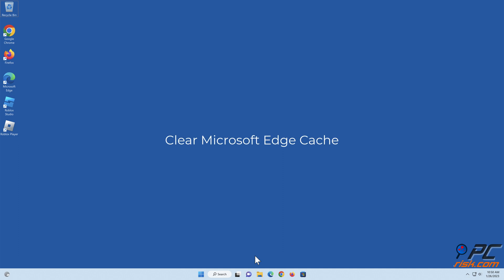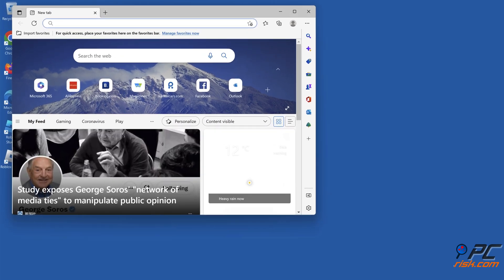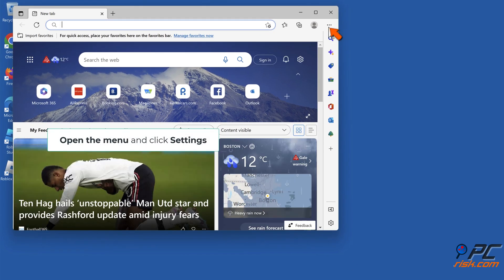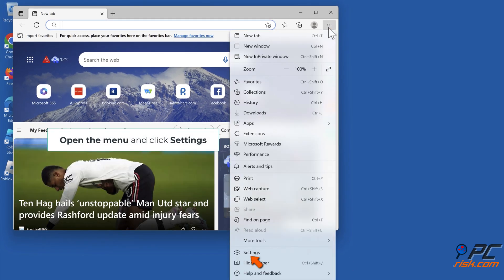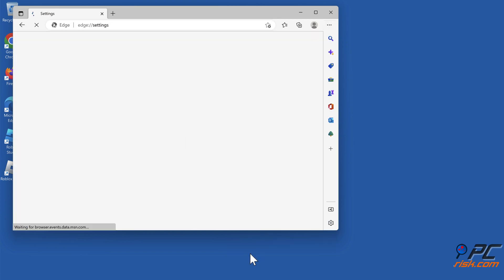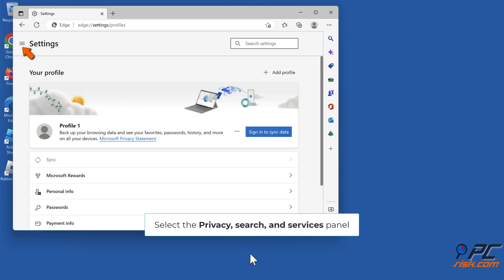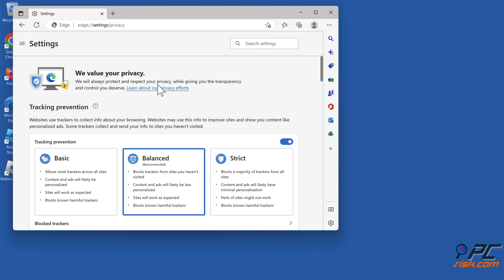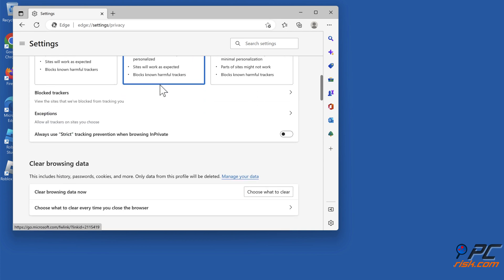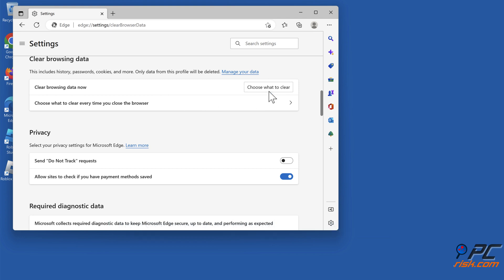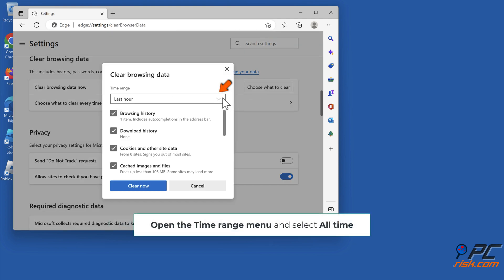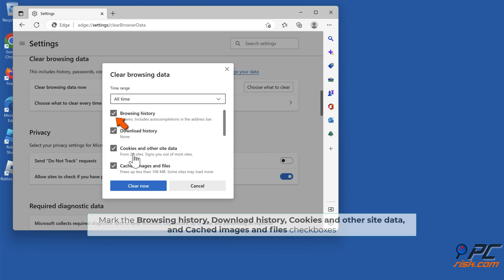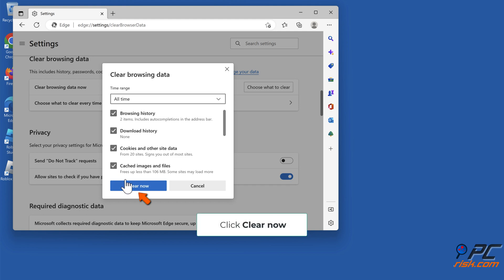Clear Microsoft Edge cache. Open Microsoft Edge, open the menu and click settings. Select the privacy search and services panel. In the clear browsing data section, click choose what to clear. Open the time range menu and select all time. Mark the browsing history, download history, cookies and other site data, and cached images and files checkboxes. Click clear now.